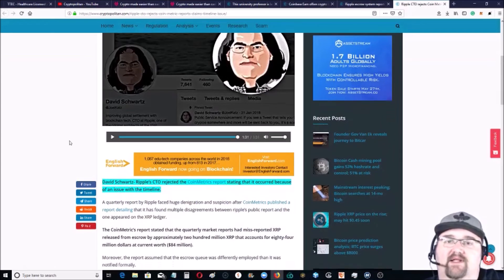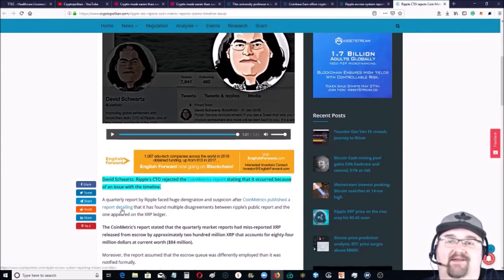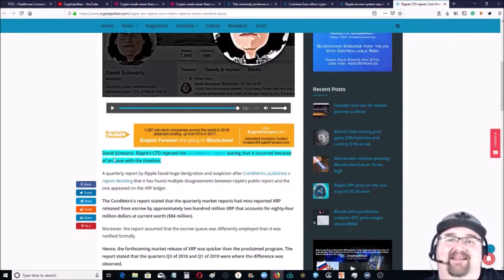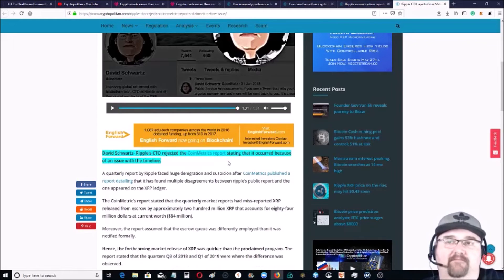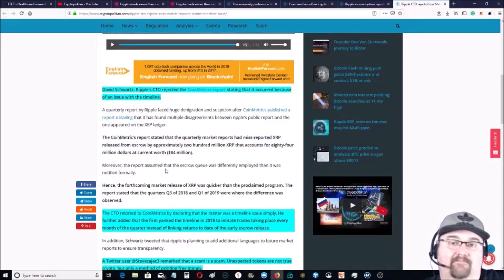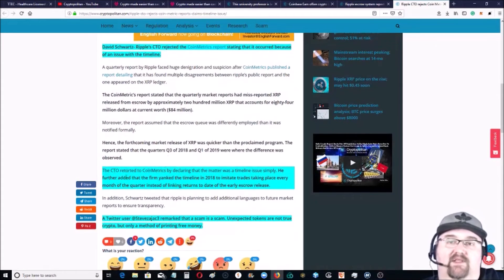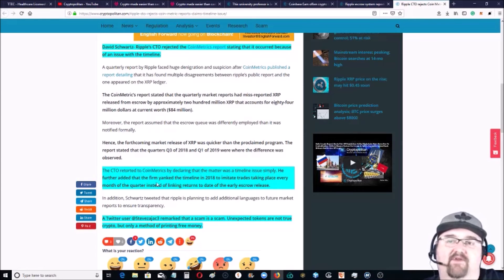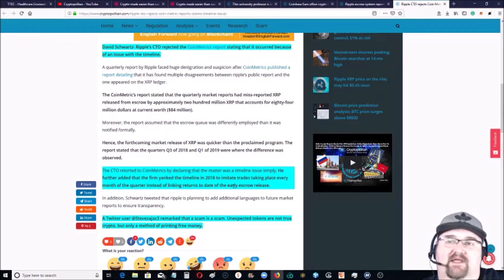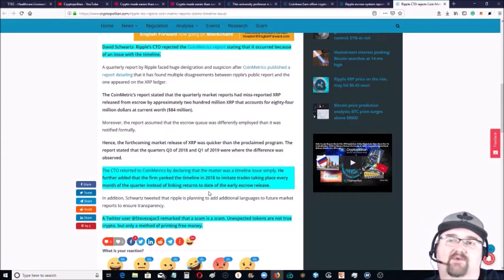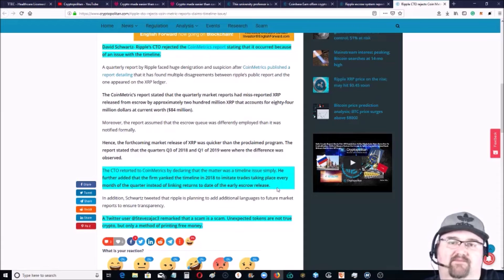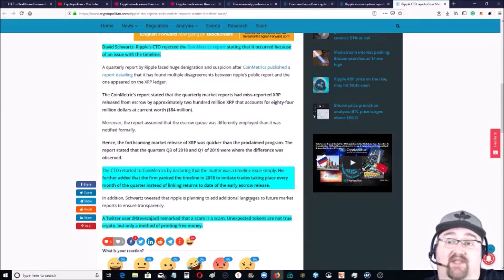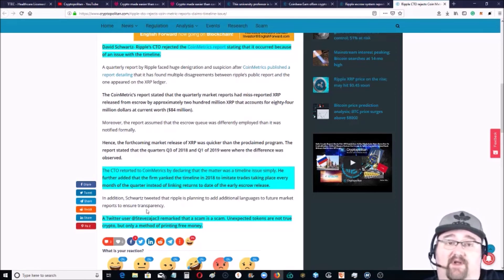Now as a follow-up second story, the CTO refutes it, shockingly enough not very well though in my humble opinion. David Schwartz, Ripple CTO, rejected CoinMetrics report stating that it occurred because of an issue with the timeline. He further added that the firm changed the timeline in 2018 to imitate trades taking place every month of the quarter instead of linking returns to the date of the early escrow release. In addition, Schwartz tweeted that Ripple is planning to add additional languages to future market reports to ensure transparency.